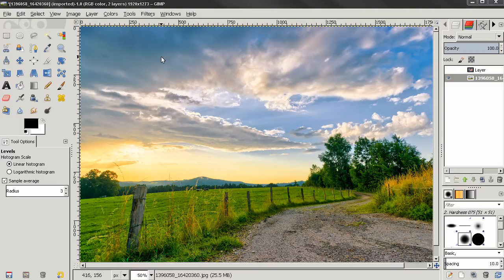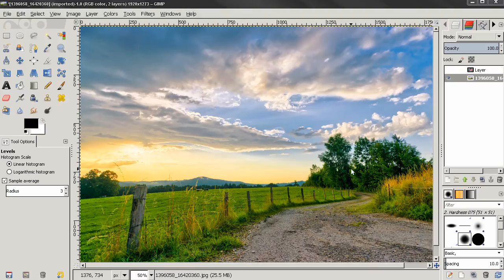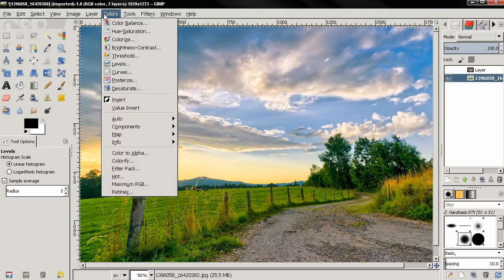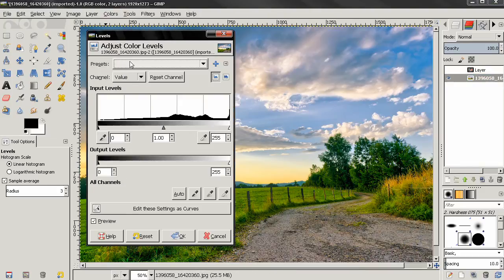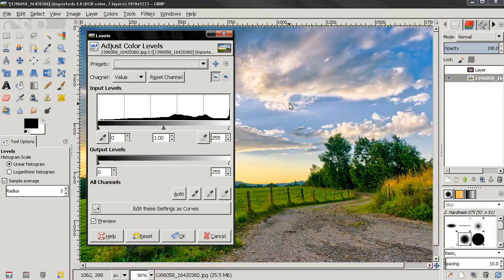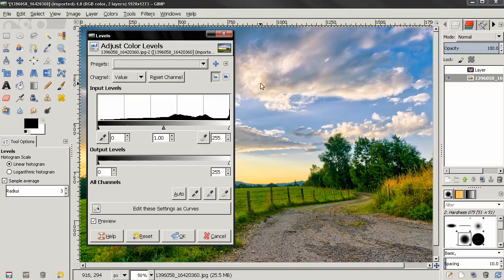In this episode of the beginner's guide, I'm going to continue with another color tool called Levels. You can access this tool from the Colors menu and select Levels. This tool is used to make an image lighter or darker, and can also be used to change the contrast or to correct the predominant color cast.